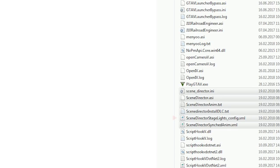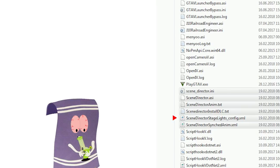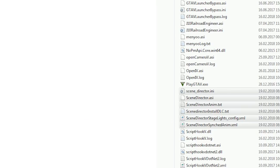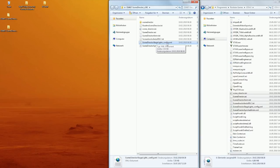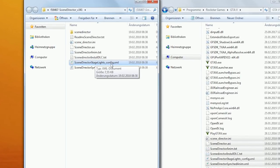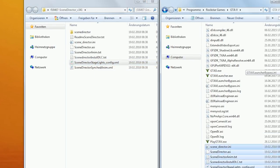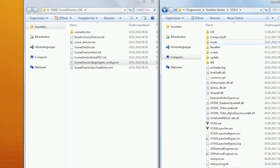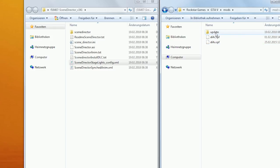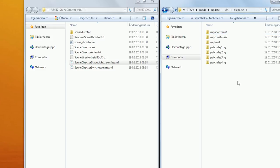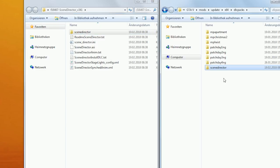If you wanna use these stage lights, which I highly recommend, you gotta do a few extra steps to install them. First, go to your main game directory and create the following folder path if you haven't already: mods, update, x64, dlc packs. Then go back to your download of Scene Director and copy this folder over to the directory you just created.